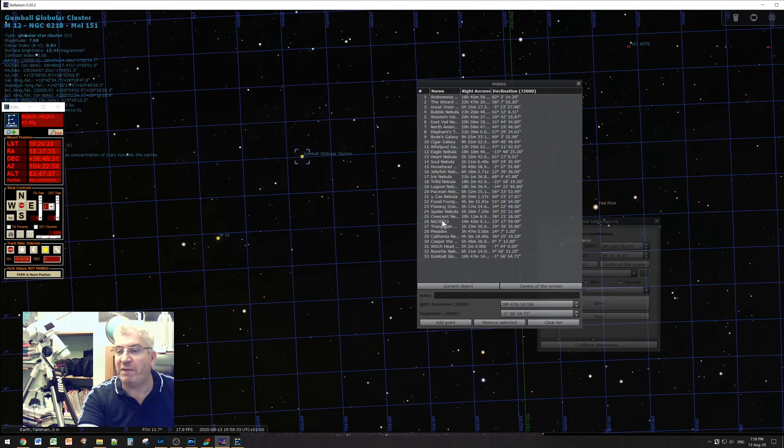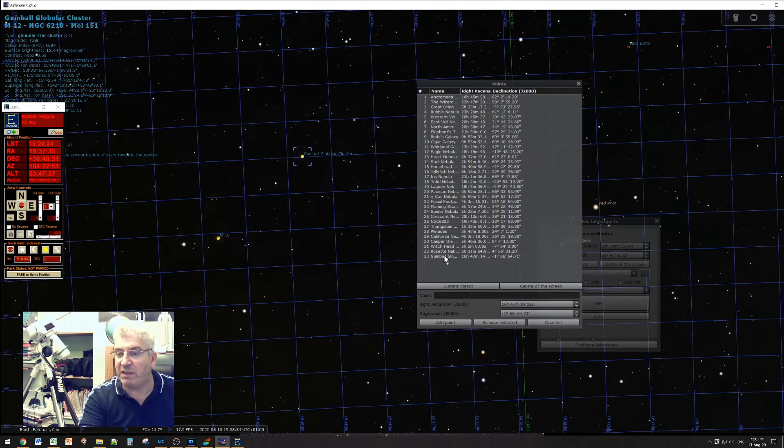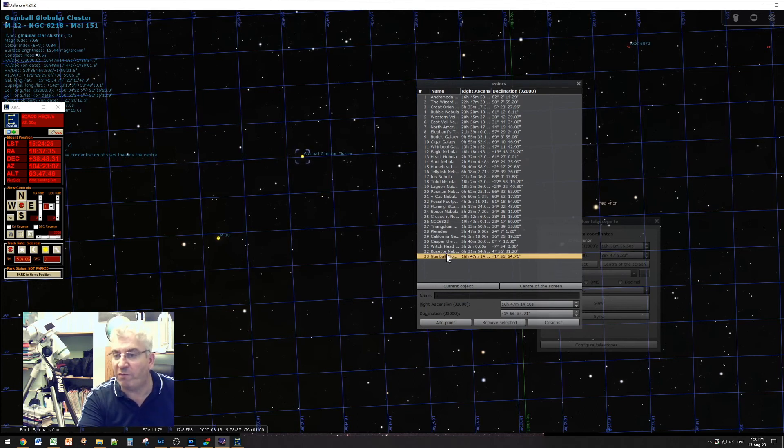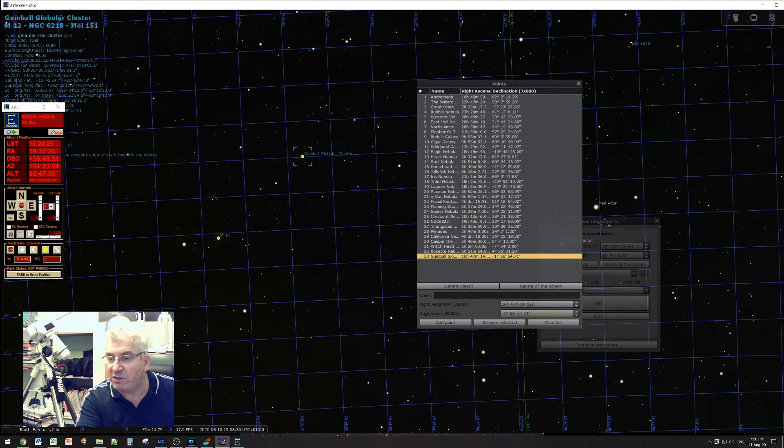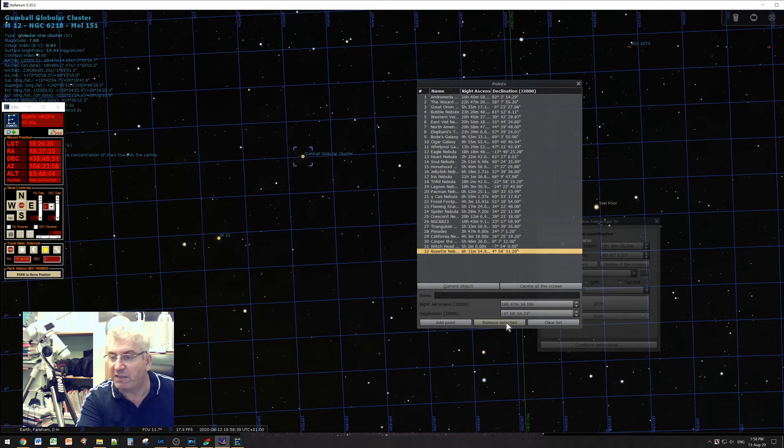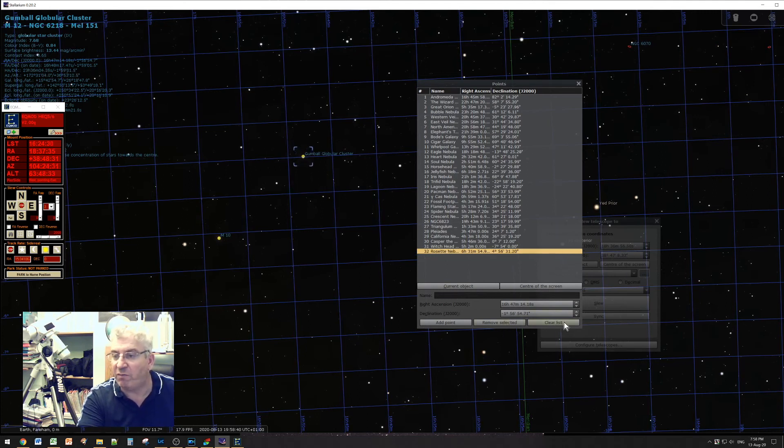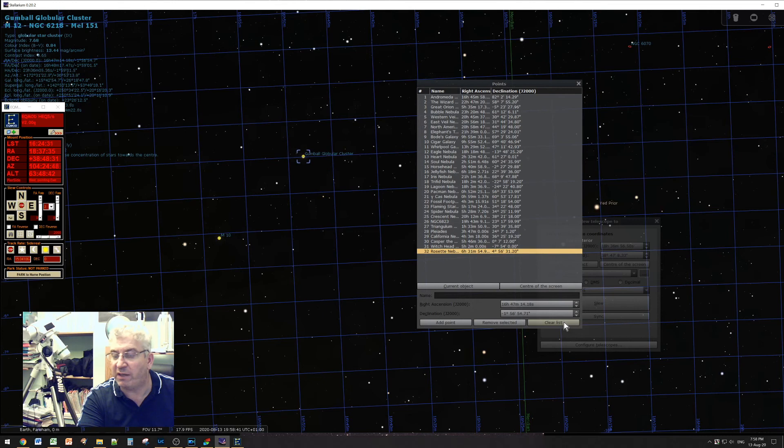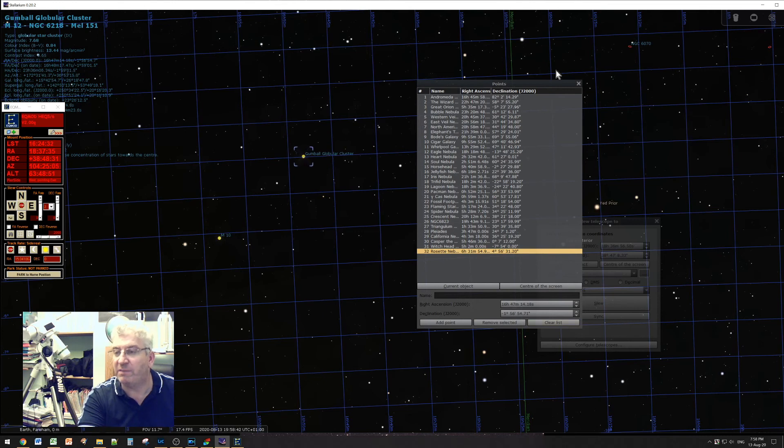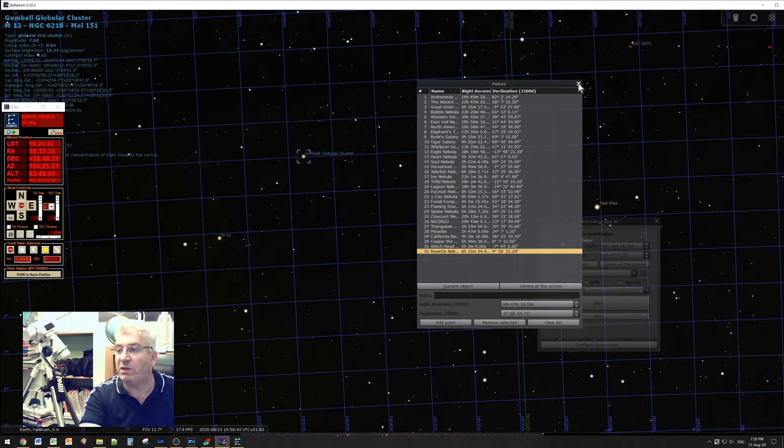So I've made a big long list here. If you want to remove one from the list just select it and do remove selected. If you want to get rid of all of them just click clear list, and when you're done just close that dialog.